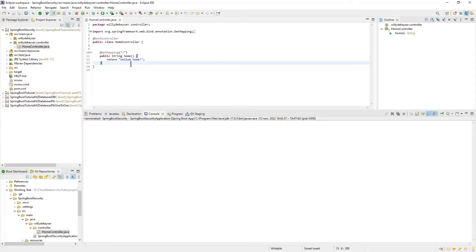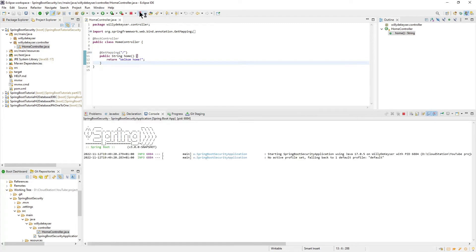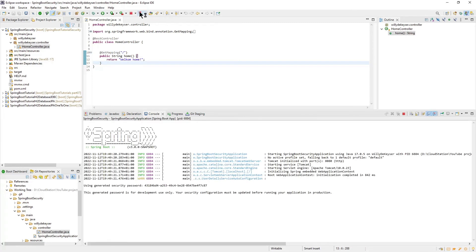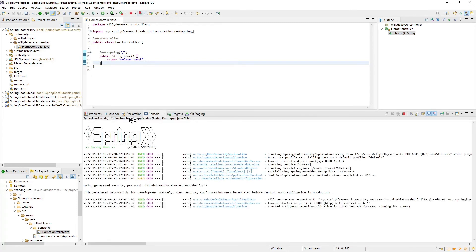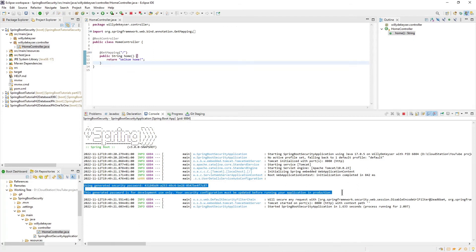With this simple setup, we can start the project for the first time. In the console, you can see that Spring Boot has created a user with a random password. Keep in mind the following message: This generated password is for development use only. Your security configuration must be updated before running your application in production.